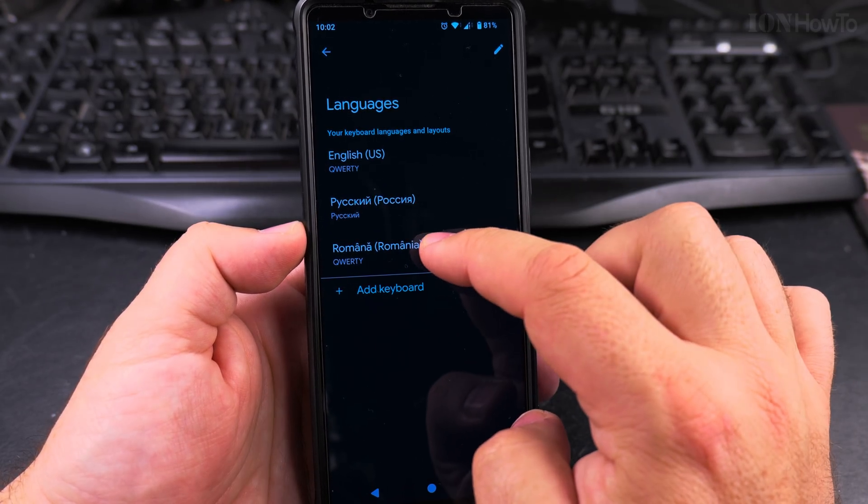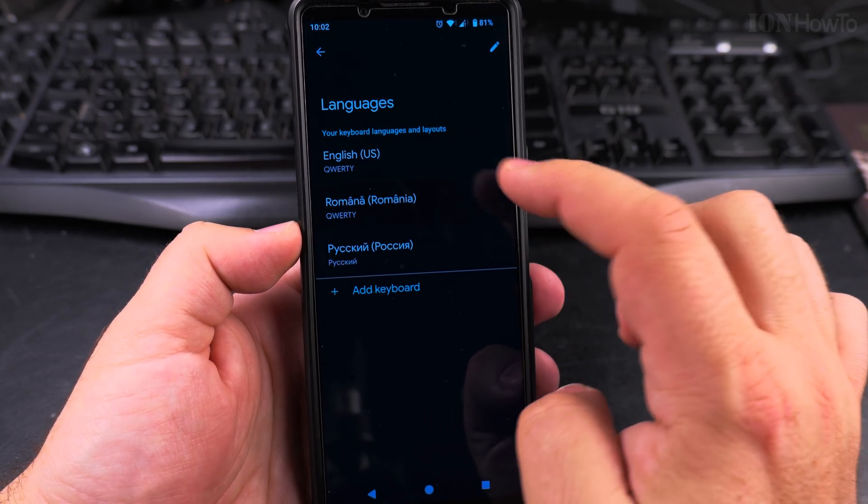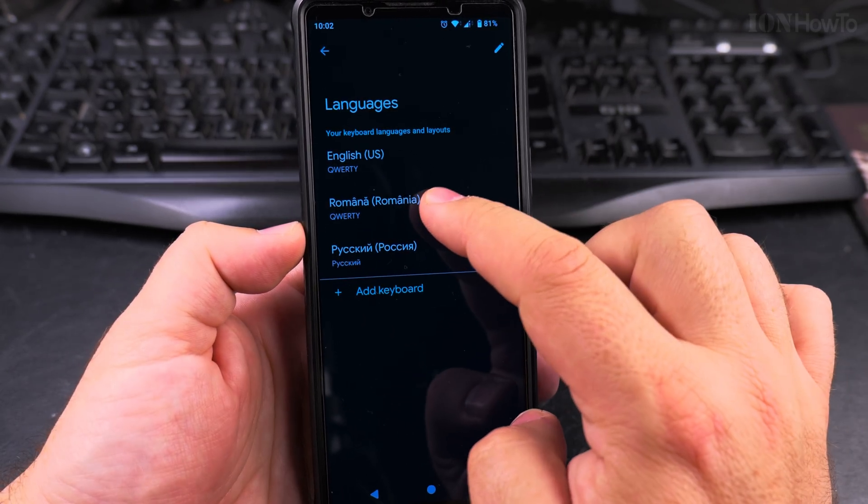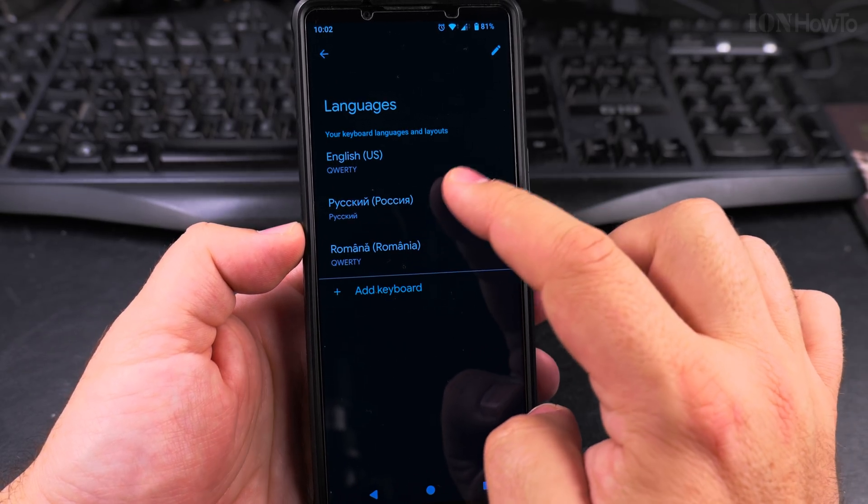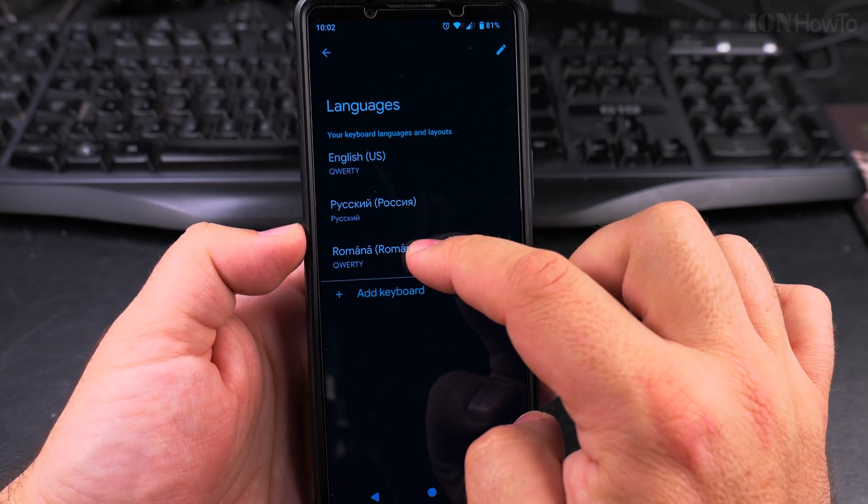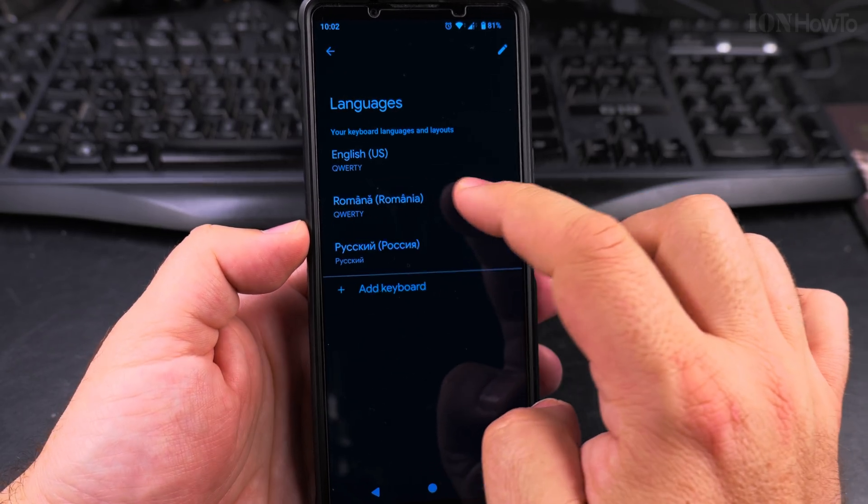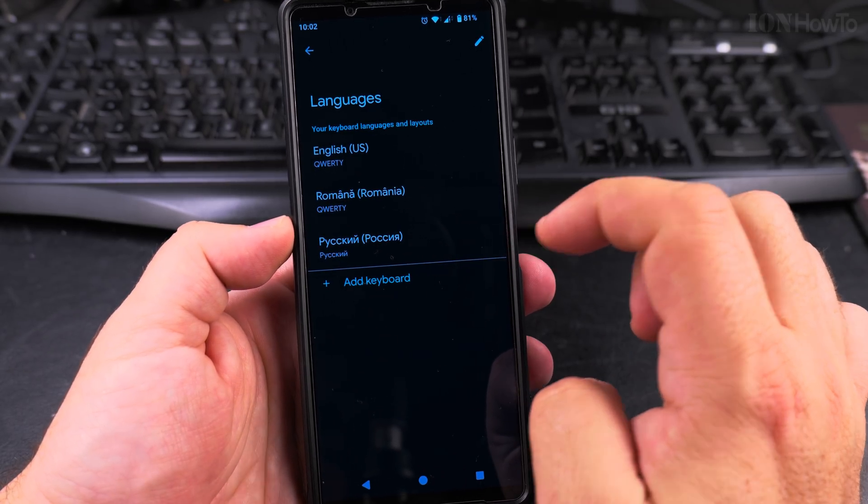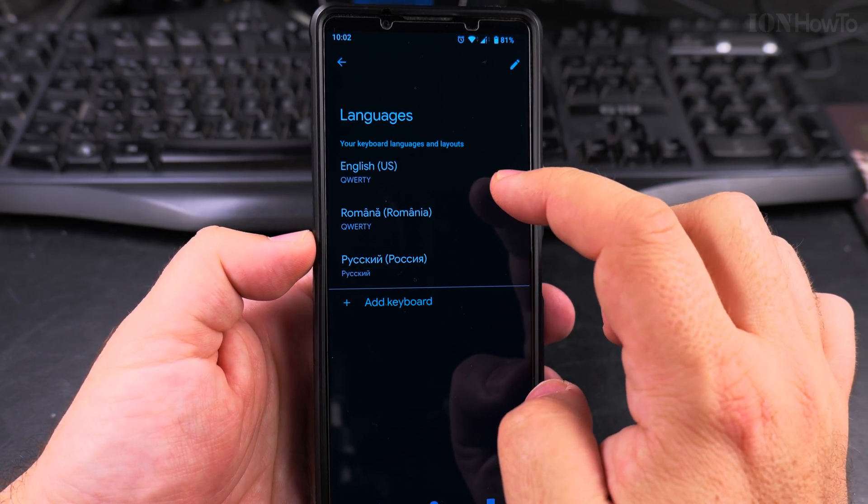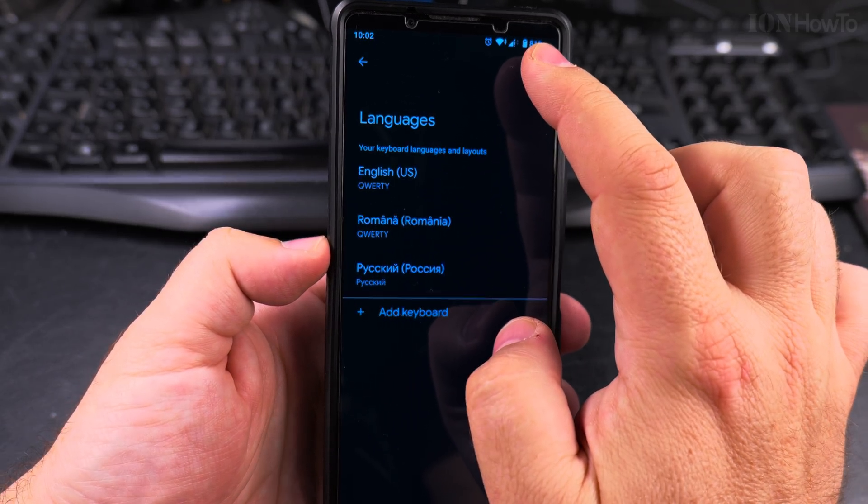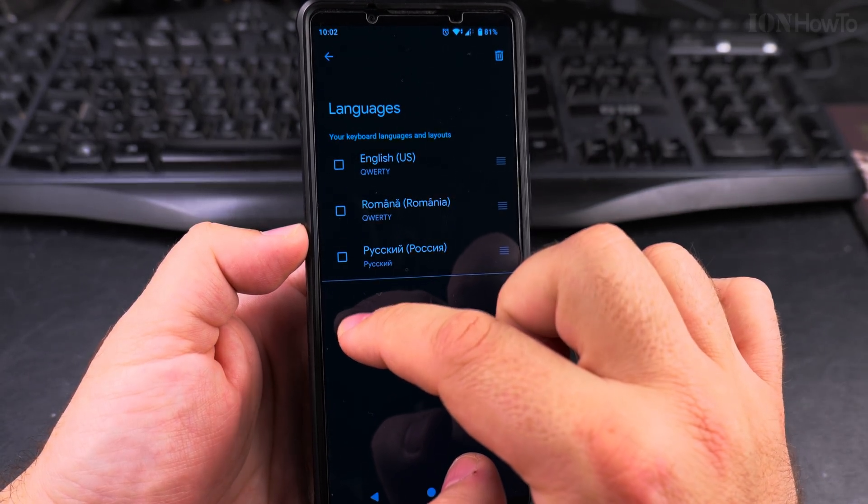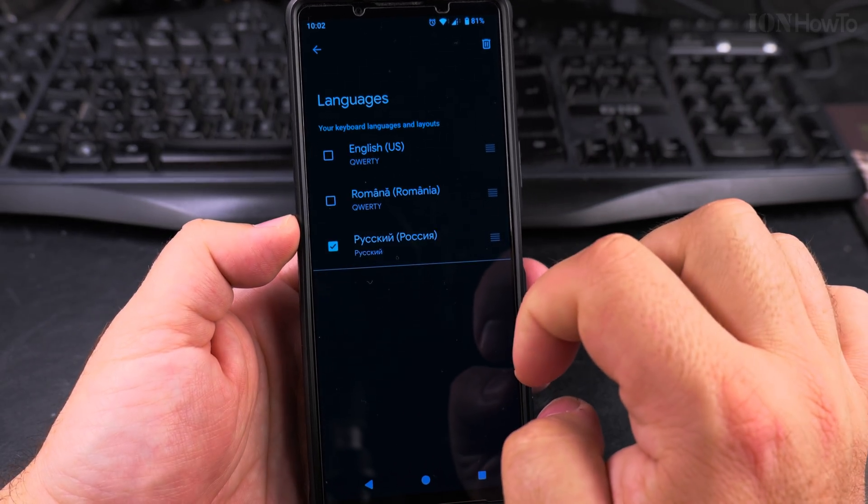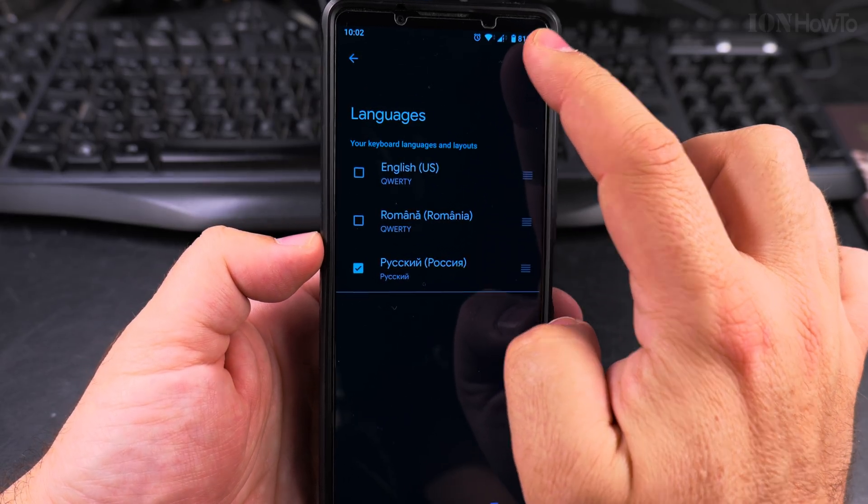So now Greek is removed, and you can also rearrange languages if you wanted to. I can move one language higher than the other one, for example, if I want to sort order to be different, or if I want to remove another language, I could also press this pencil icon and remove it like that.